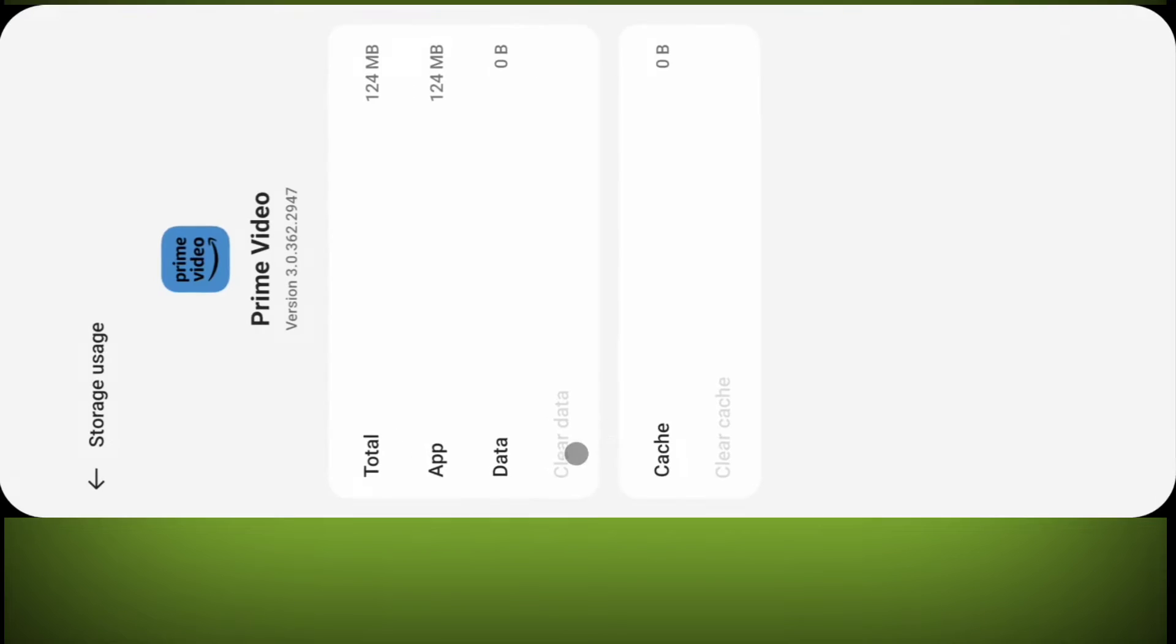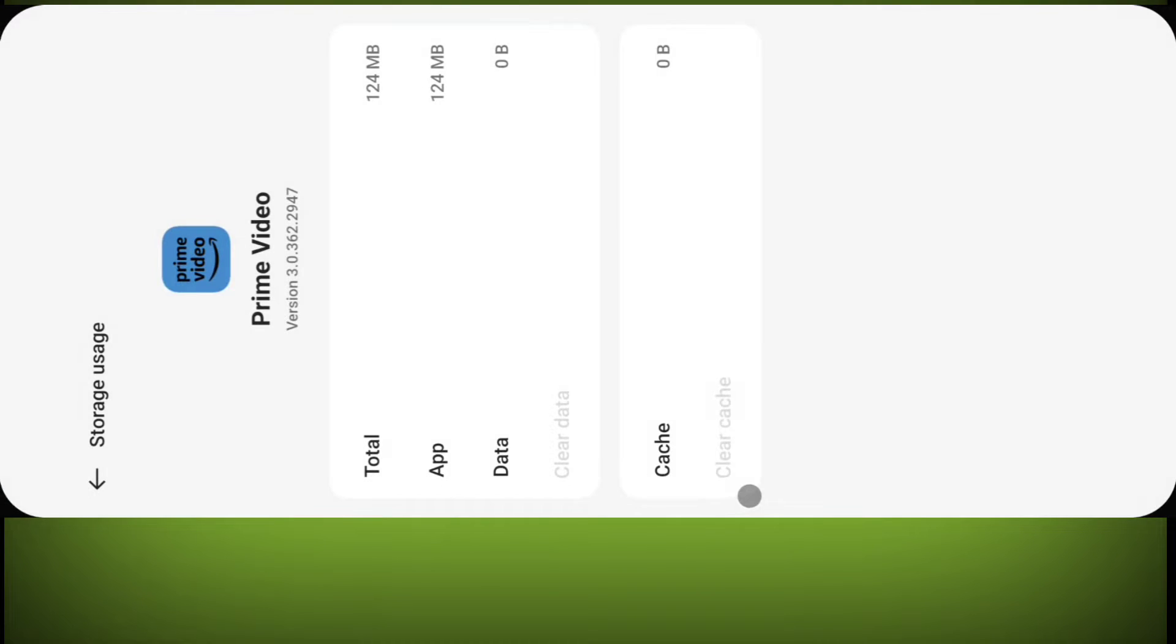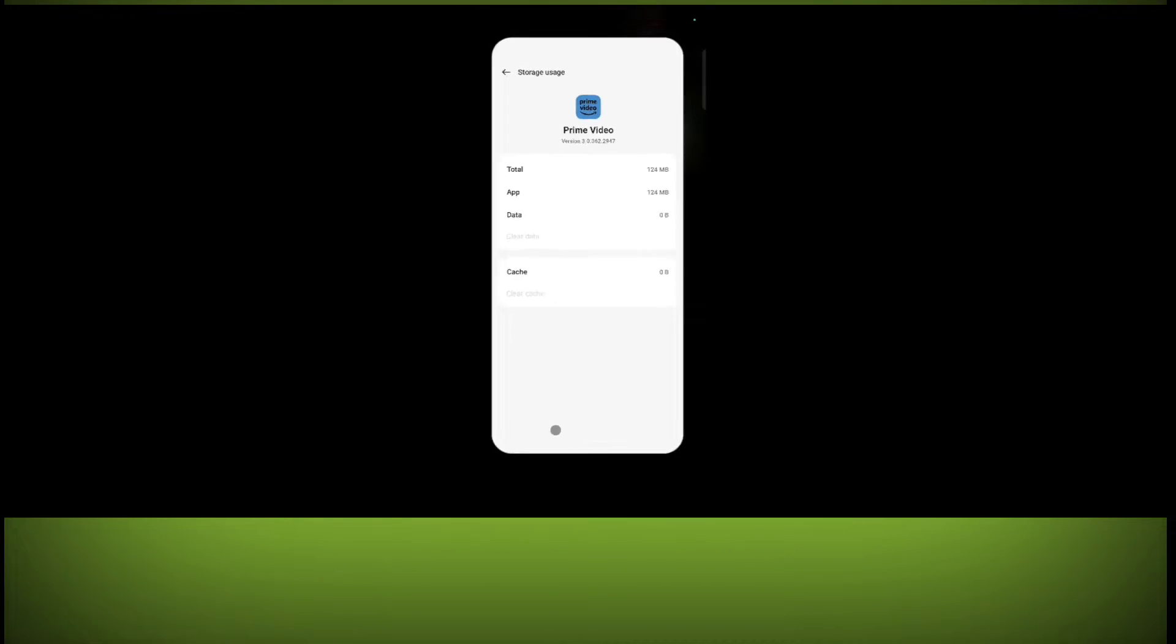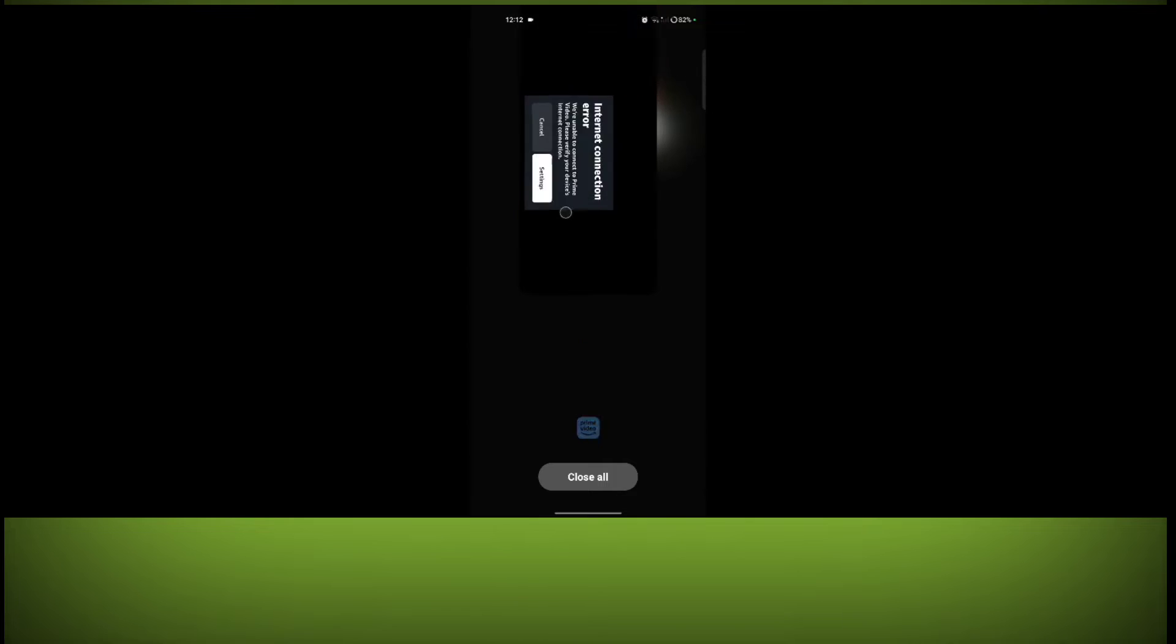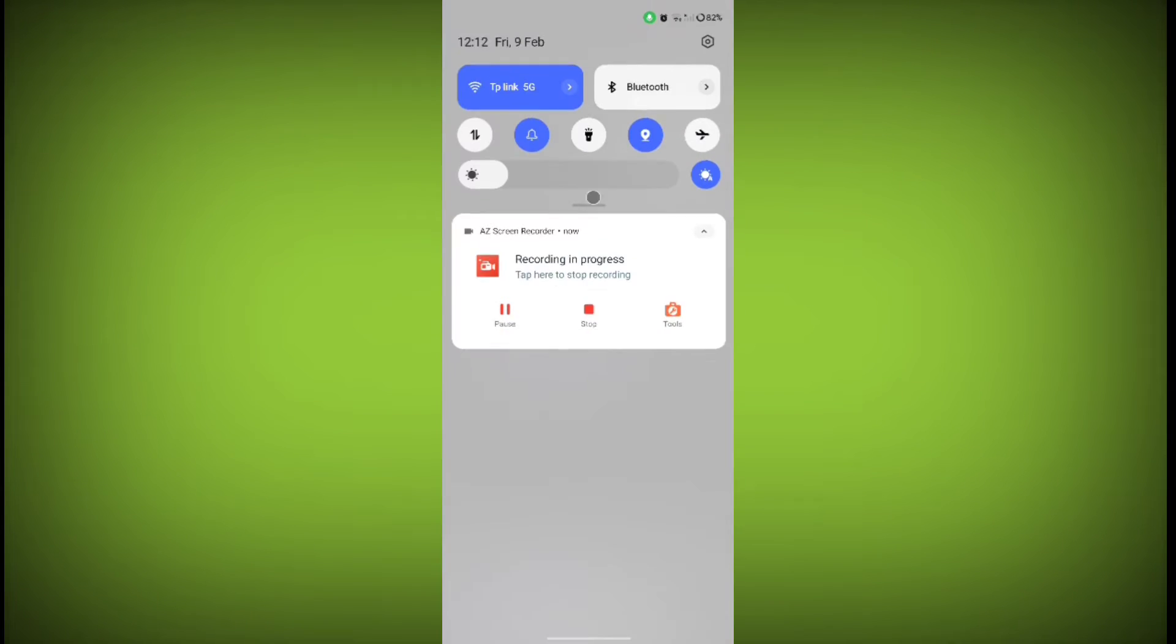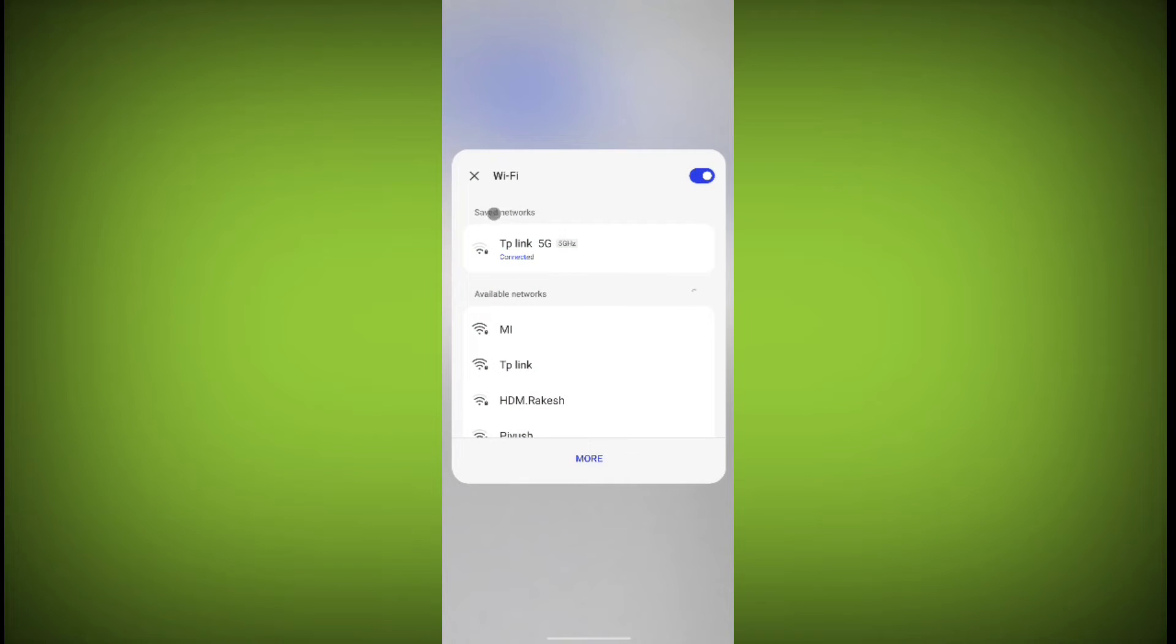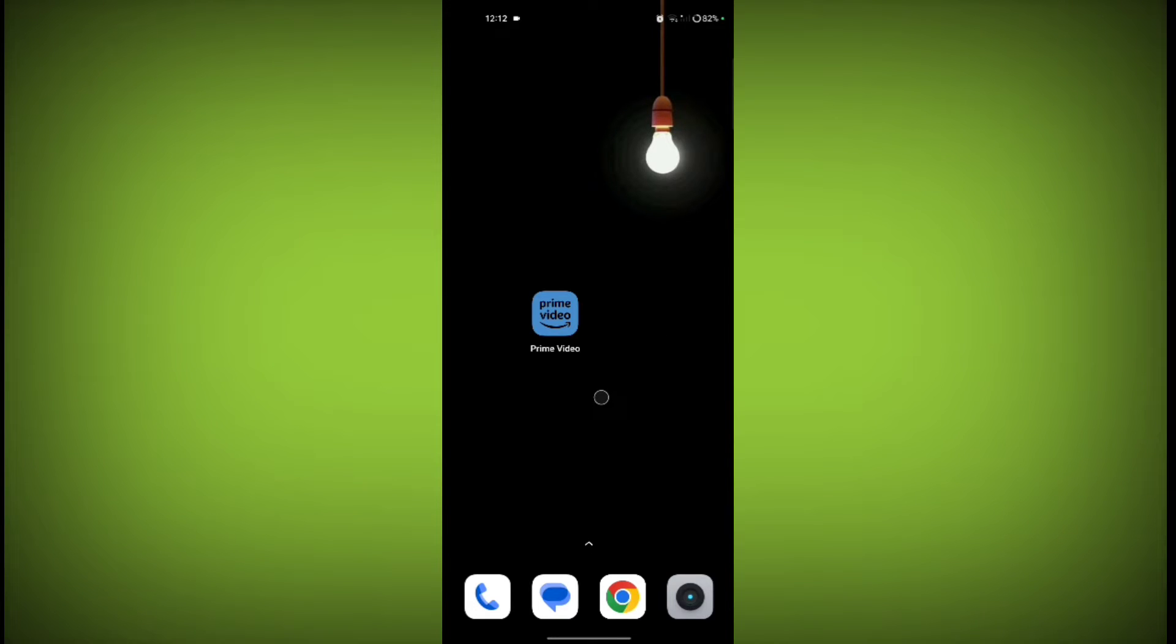Close the Prime Video application and then check your Wi-Fi or mobile data is working properly or not. For that, you can use any other website or app to check your Wi-Fi is working or not.